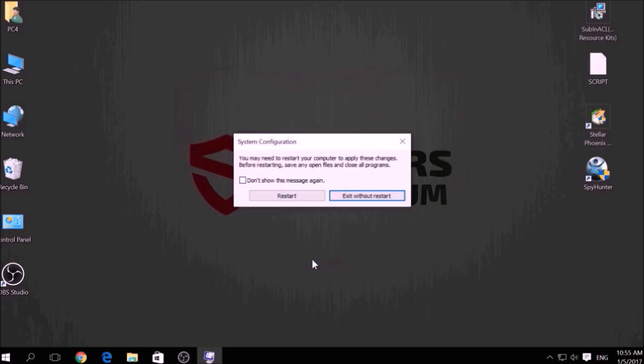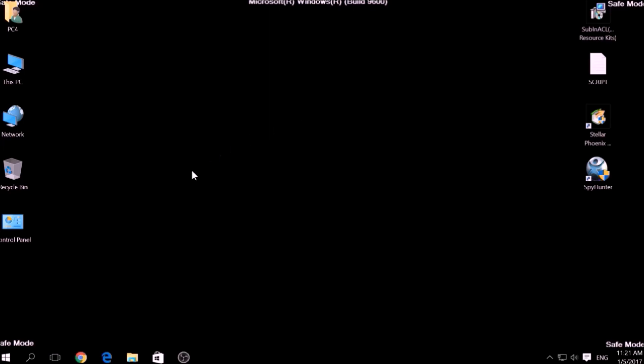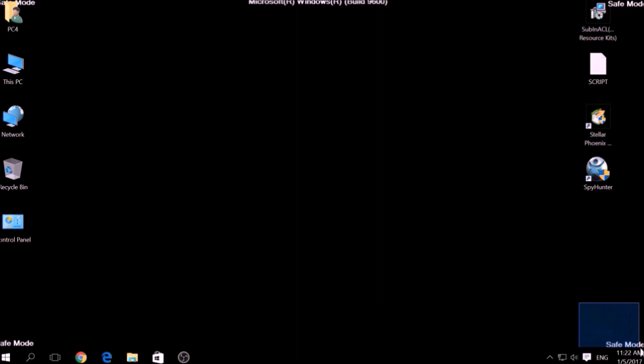Then click on Restart to reset your PC. You can revert the setting back to normal by repeating the same procedure but unticking Safe Boot. If you have done this successfully, there should be Safe Mode written on the corners of your screen.